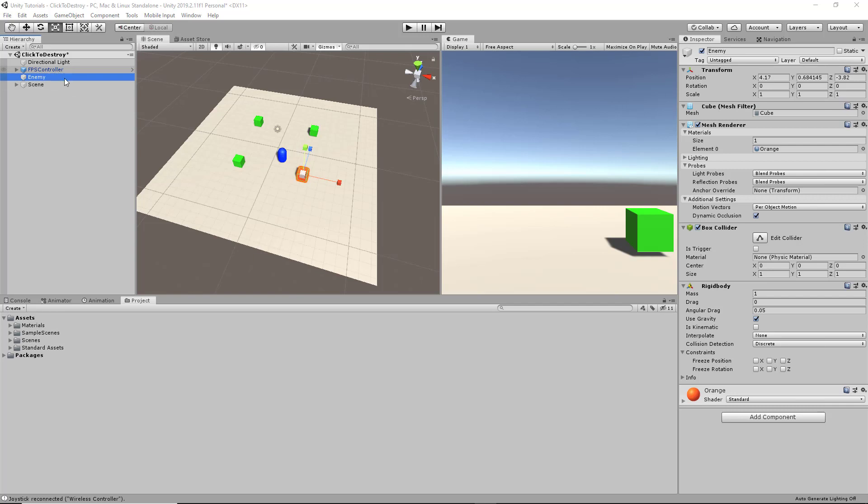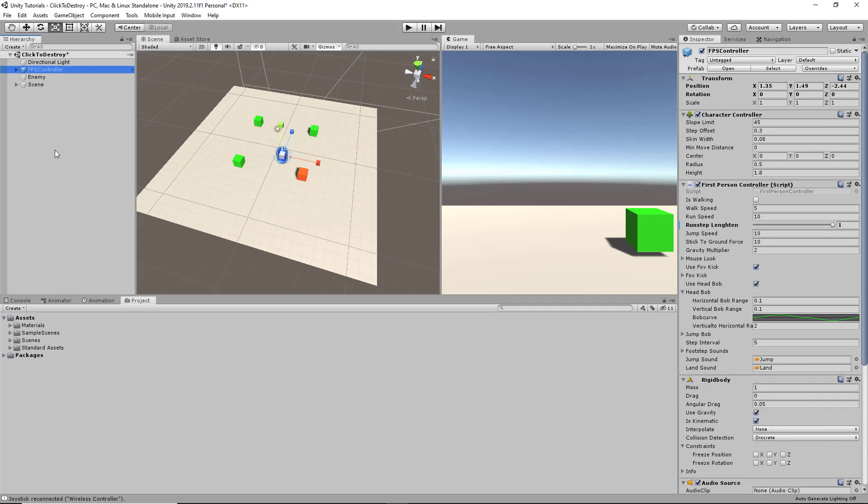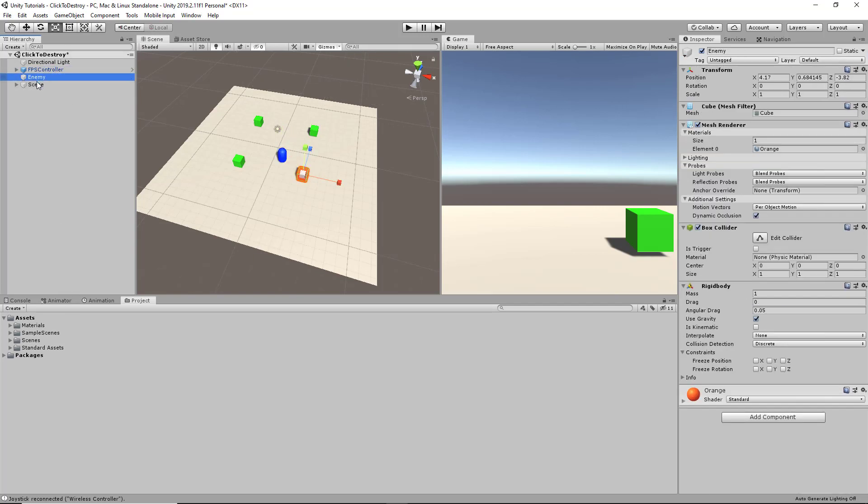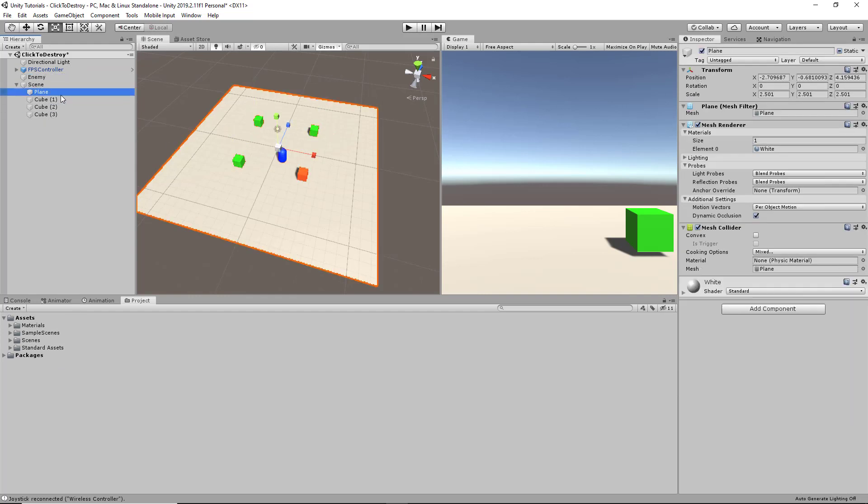In the scene right now, I have an FPS controller that I got from Standard Assets, an enemy, and a scene with three cubes and a plane as a floor.